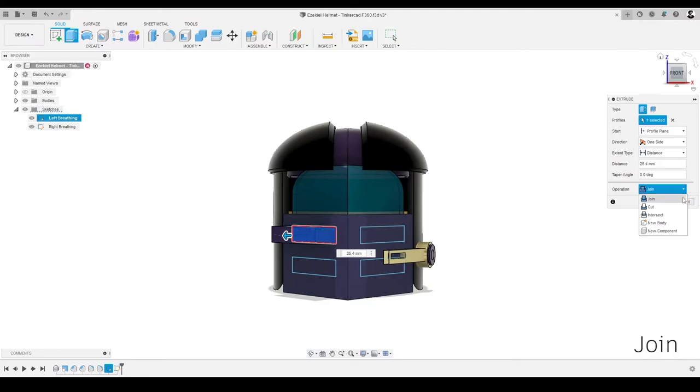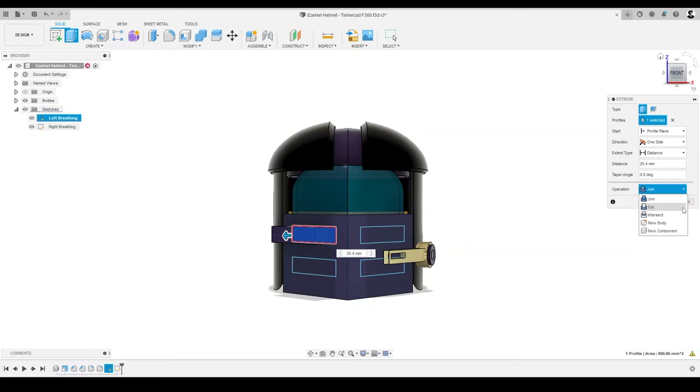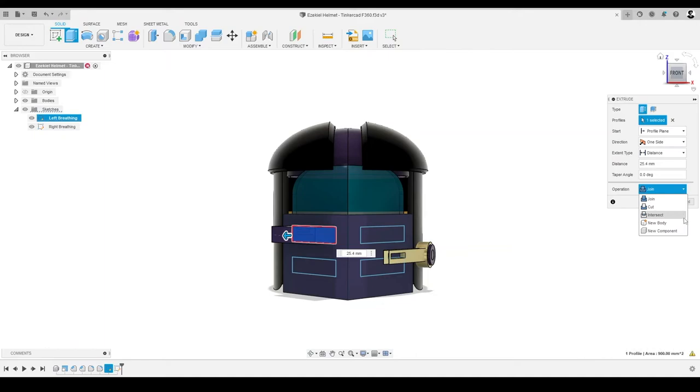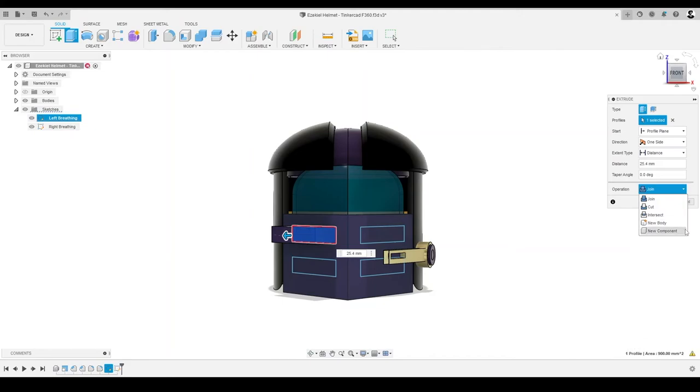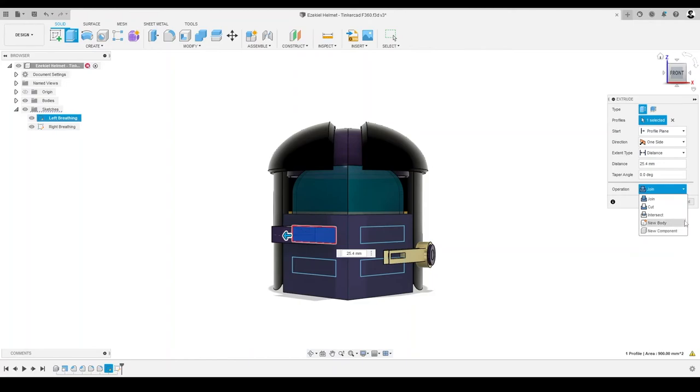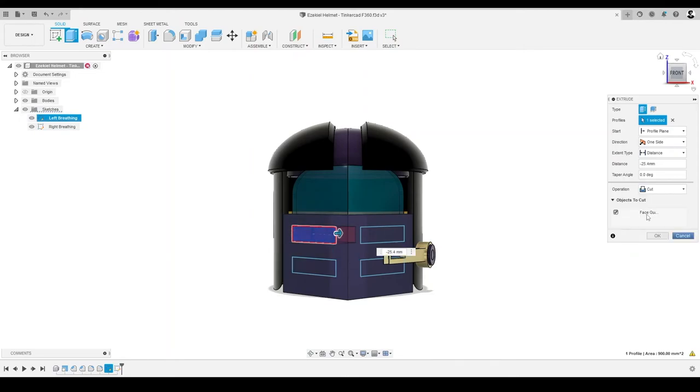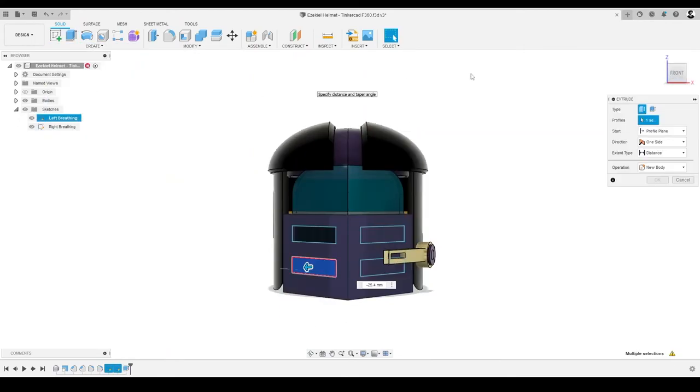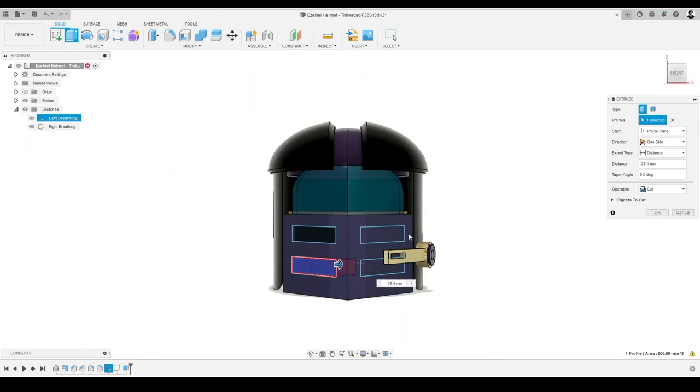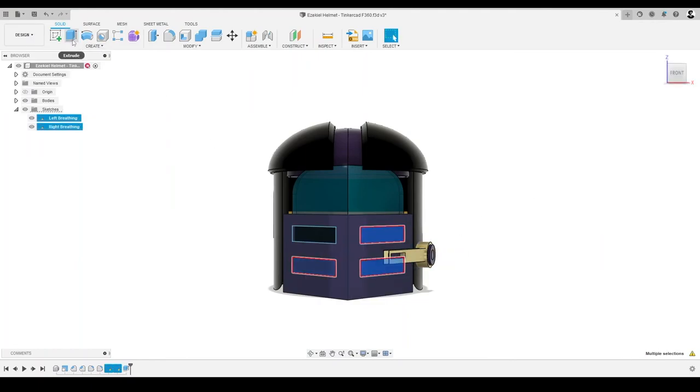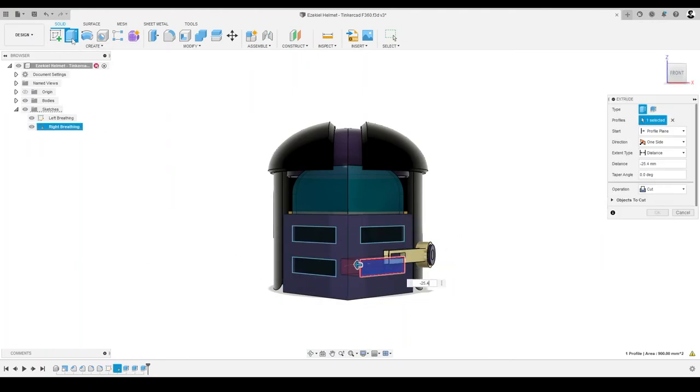Join lets us combine the new shape we are creating with an existing body, like our face guard. Cut lets us cut an area out of an existing body based on the new body. Intersect creates a body that intersects the existing body and new body. New body makes a new body in the assembly. And new component makes a new component in the assembly. For the purpose of our face guard, we can choose to join or cut. So, let's cut. We'll select OK to exit out of the Extrude dialog. We'll repeat this process for the remaining sketches on the face guard.